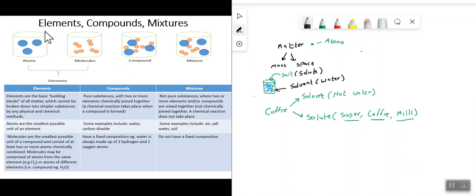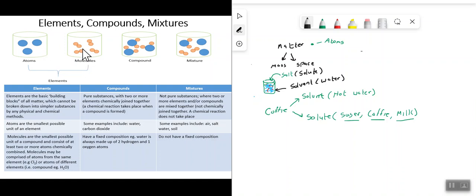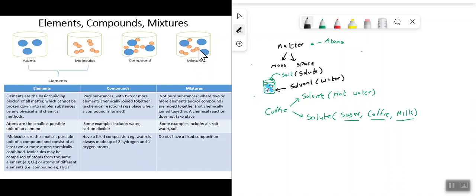The next category includes elements, compounds, and mixtures. Elements are made up of individual atoms. When atoms join together you can have what are called molecules. Elements are the basic building block of matter. When atoms join together they can make compounds, and when compounds are mixed with other substances they can form what are called mixtures.